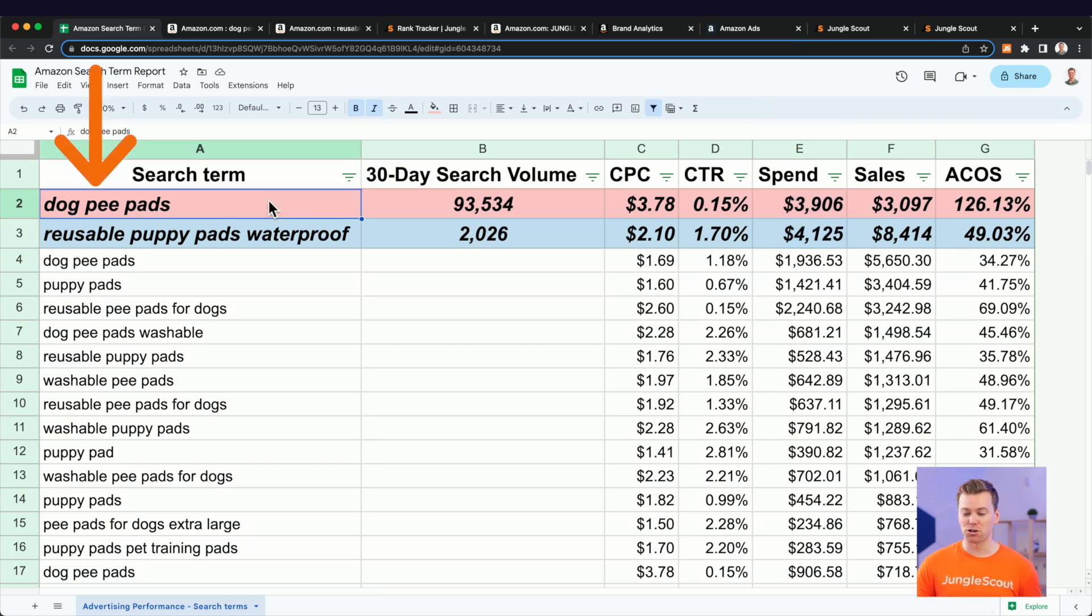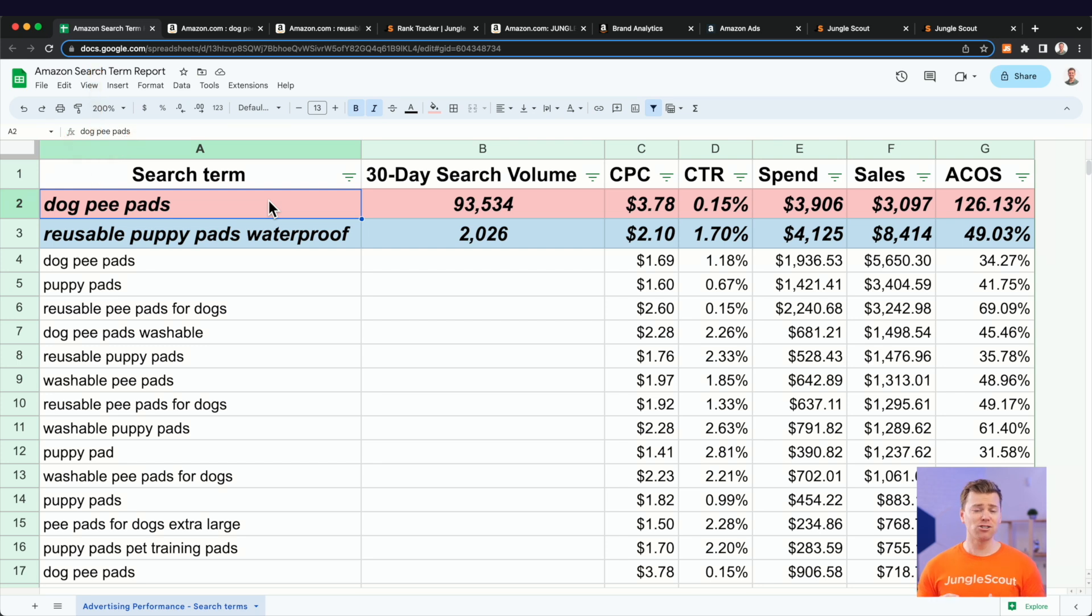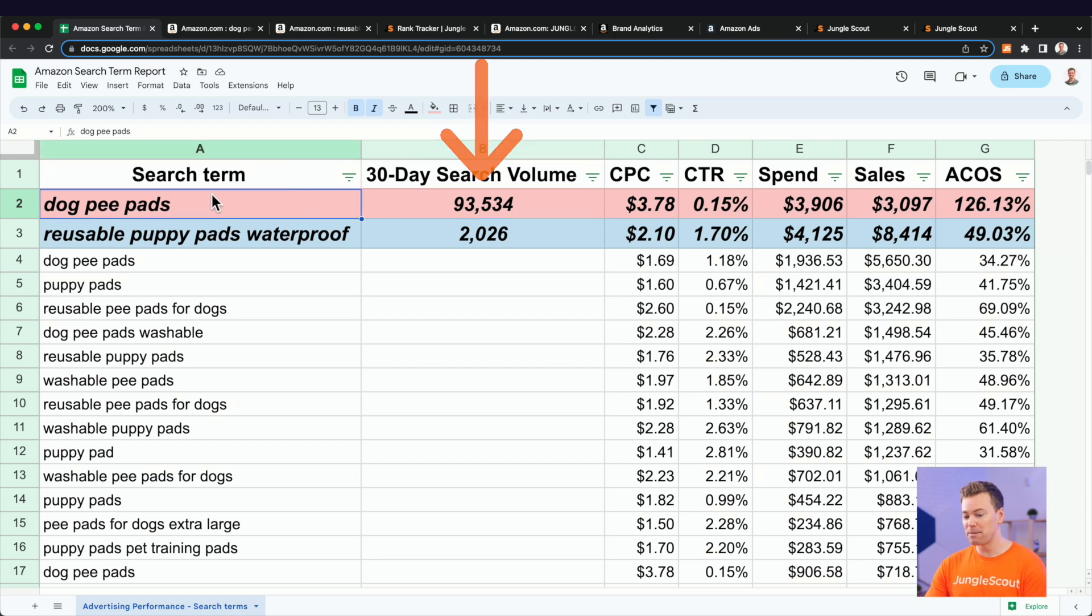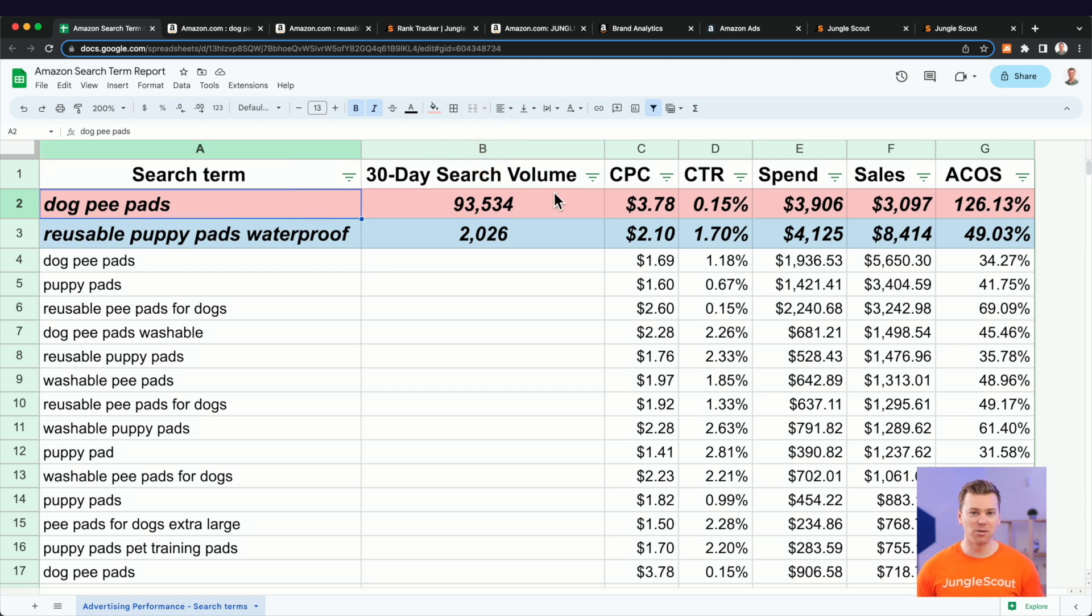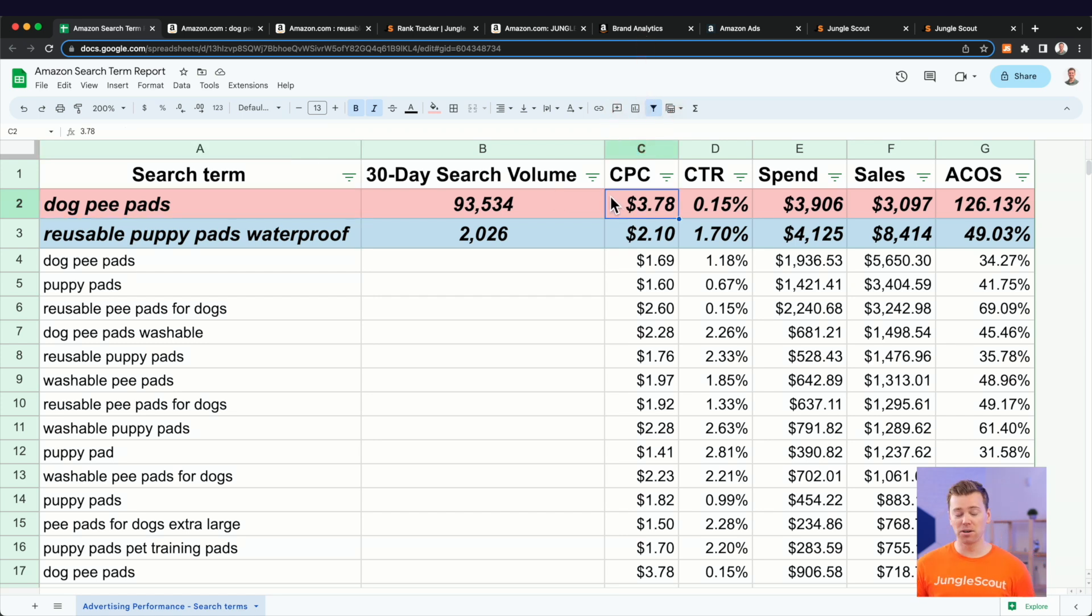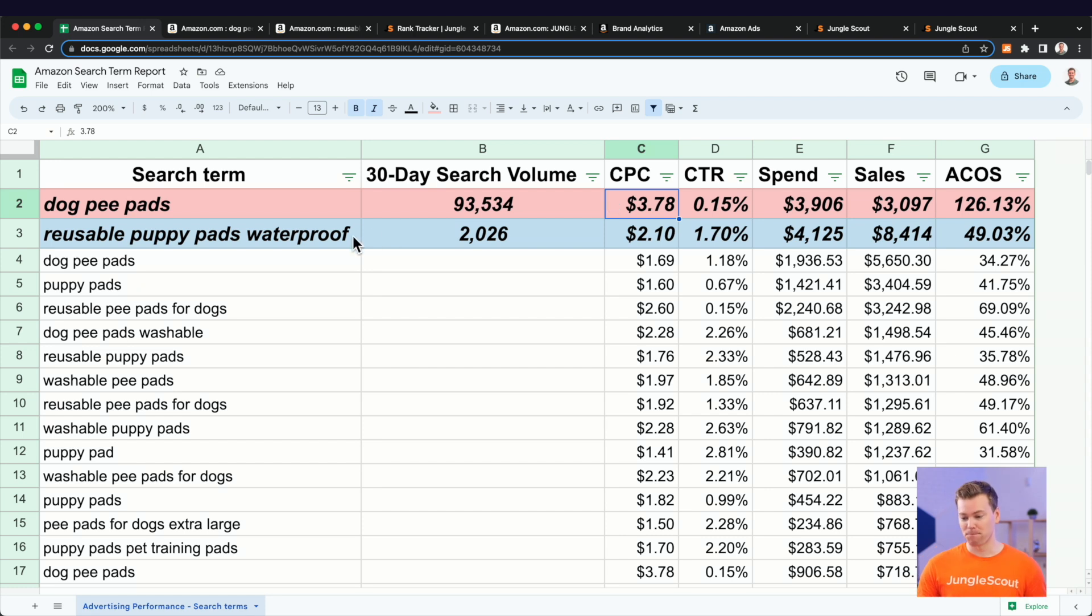This first search term here is a very broad search term. In fact, it's our category's biggest search term at 93,000 monthly searches. So dog pee pads is really popular. And of course, we're not the only people that know this. Our competitors do as well. So that's why we're competing very aggressively for this keyword and paying almost $4 per click.